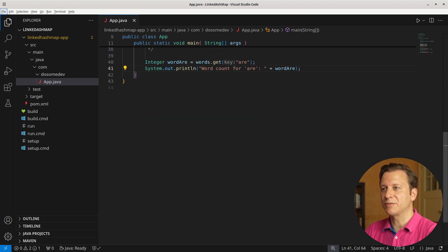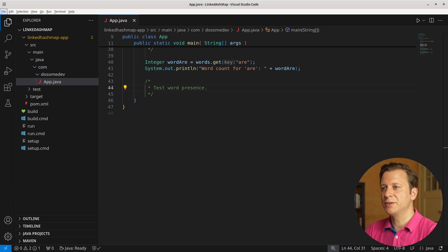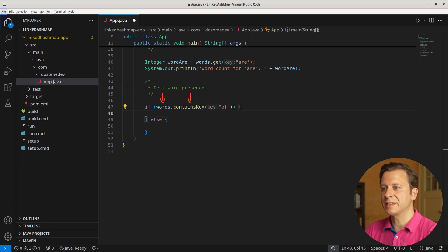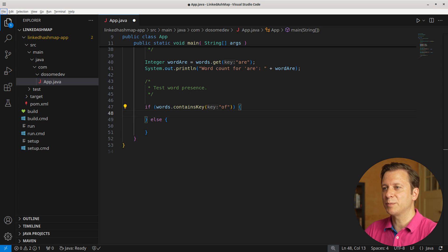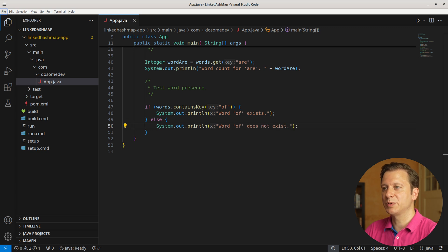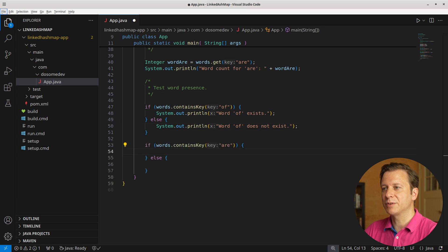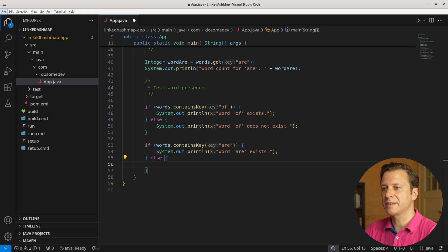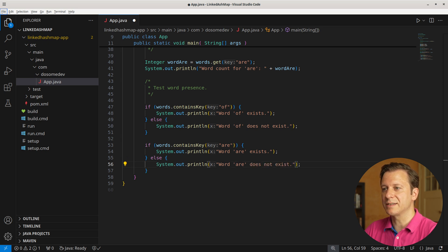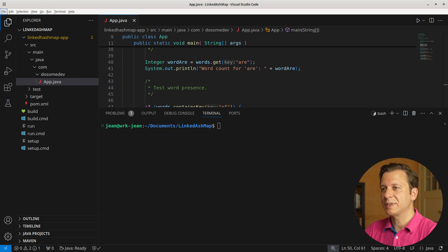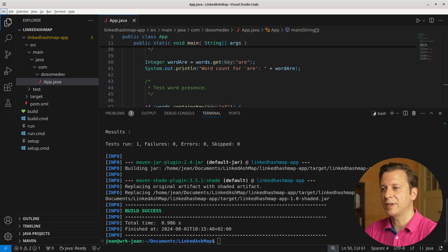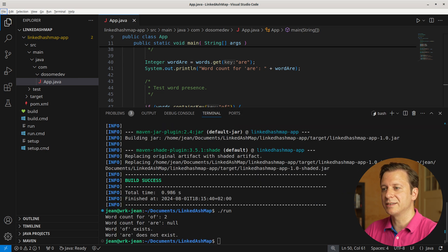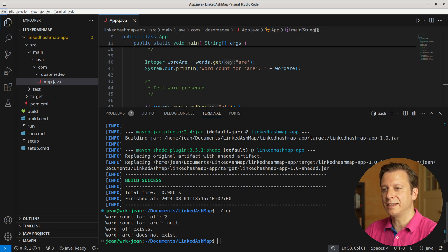Now let's test the presence of words. For this, we make use of the containsKey method. If words.containsKey('of') is true, we output 'word of exists.' If false, we output 'word of does not exist.' Let's also test the same thing for the word 'r.' Let's build and run the application. Here we can see 'word of exists' and 'word r does not exist.'